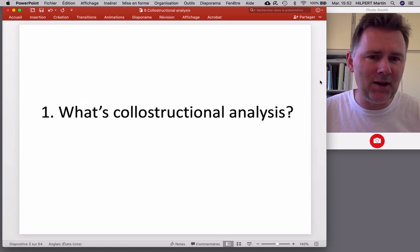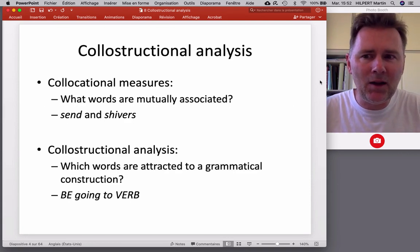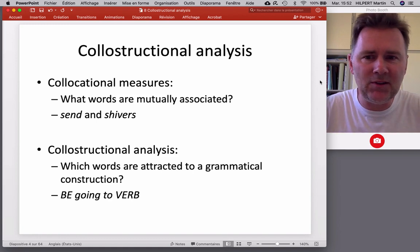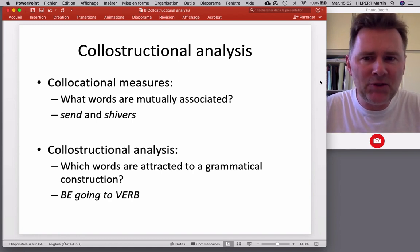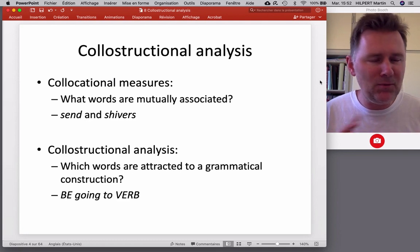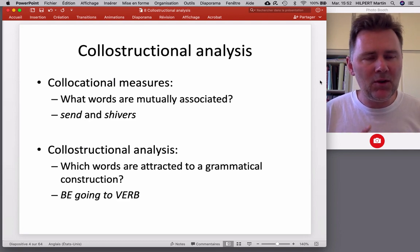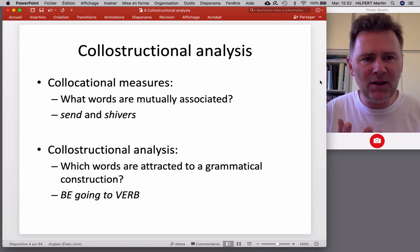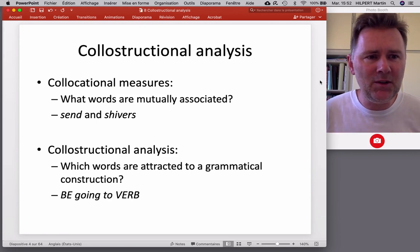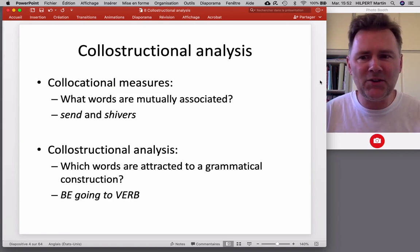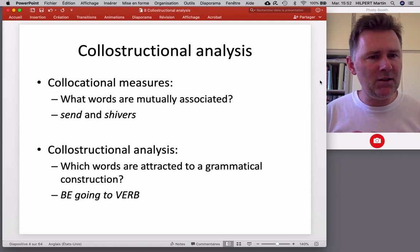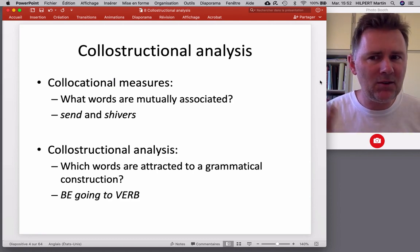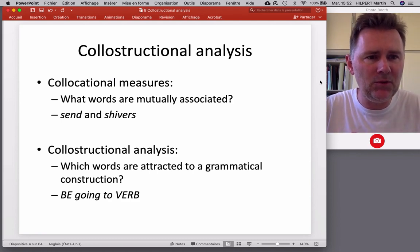What's collostructional analysis? In earlier videos I talked about collocational measures such as mutual information, log likelihood, or delta p — those measures allow you to study words that are mutually associated. For example, the words 'send' and 'shivers': are they mutually associated? If we look in a corpus for the word combination 'send shivers', do we find it more often than expected, or less often?